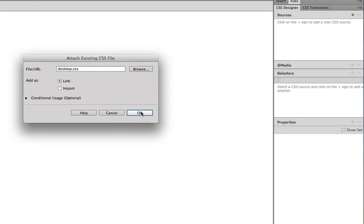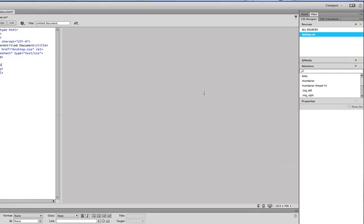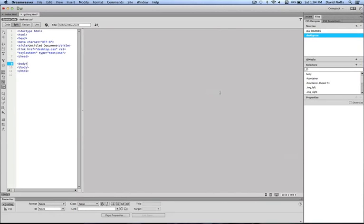It's in our root folder and it's called Desktop CSS, if you've been following along with the previous tutorials. And then click Open. Click OK. And now you notice that the background of my gallery.html page switched to the same color as my index.html page because, of course, they're both attached to the same style sheet.